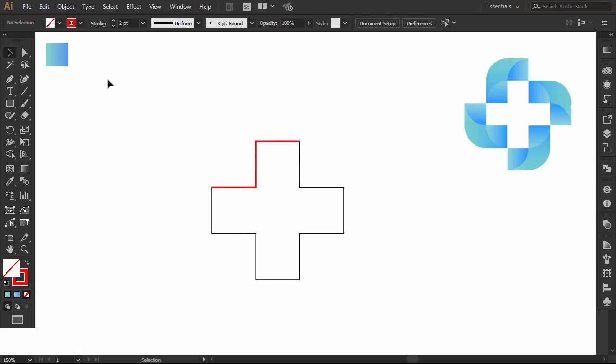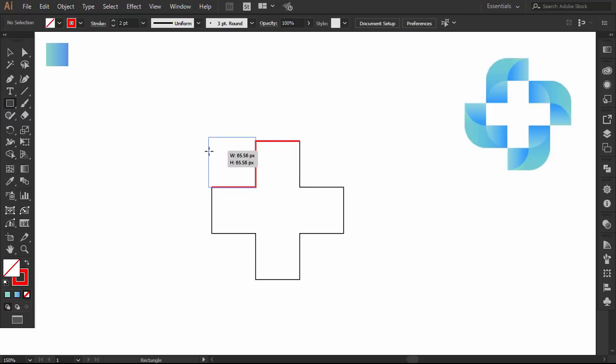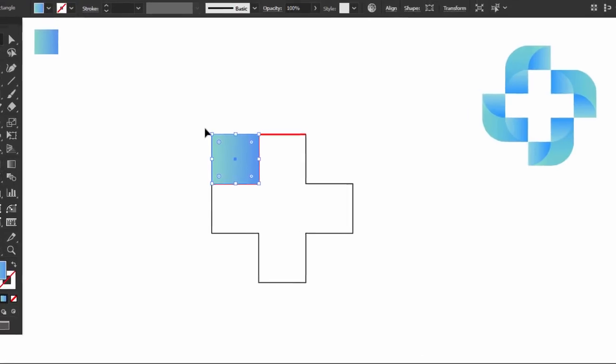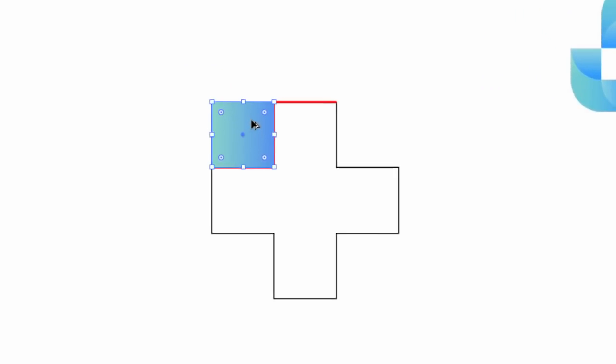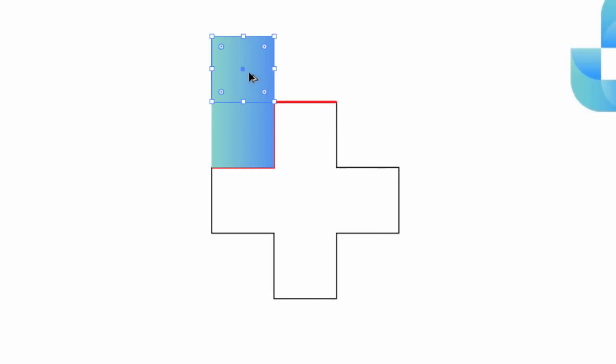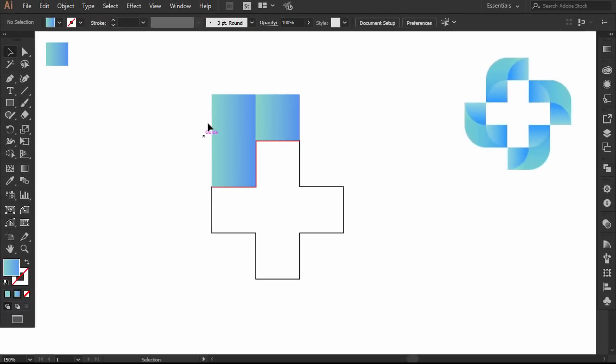With the rectangle tool, hold SHIFT and click in this corner and make a square like this. With the eyedropper, I give it this gradient color. Hold ALT and drag it up here. Then hold ALT and drag it right here to fit the line that I erased.